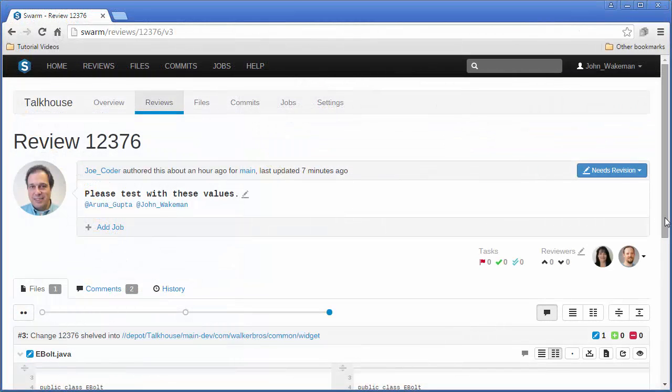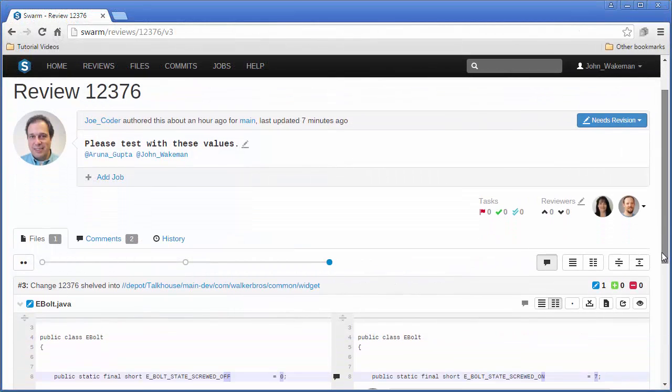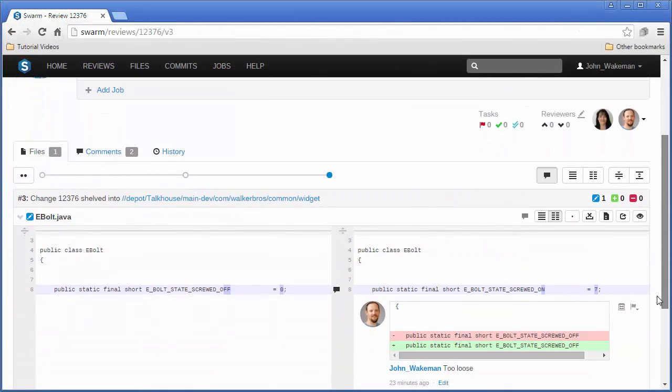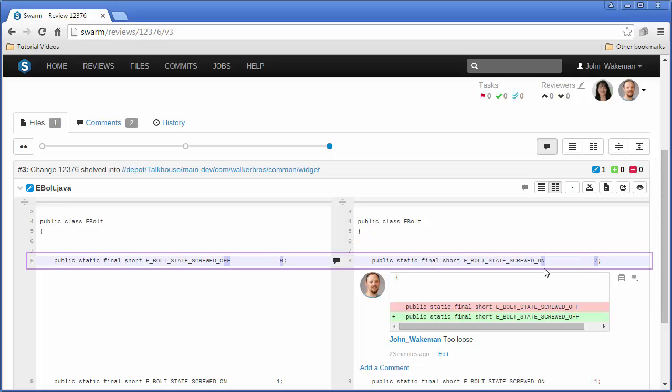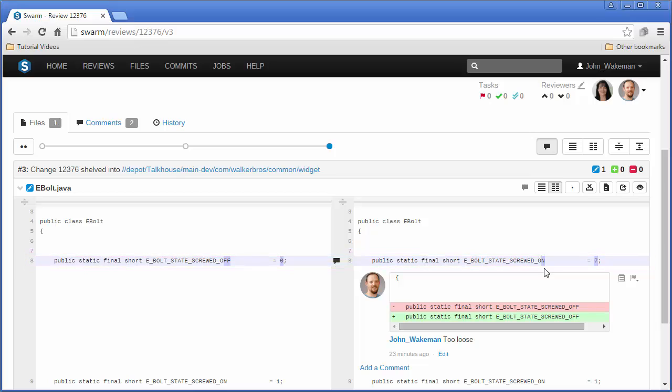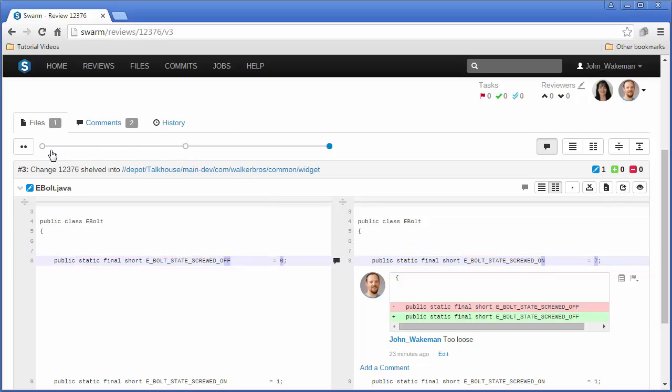Back in Swarm, the new file version is now included in the original review. We can quickly diff the two versions in the review here. We can also diff any two versions of the same file by selecting the versions here.